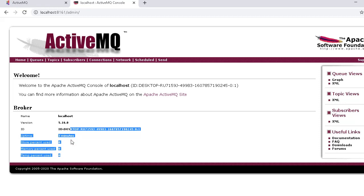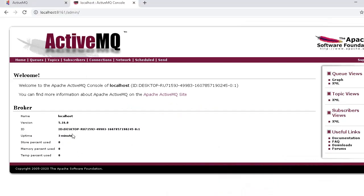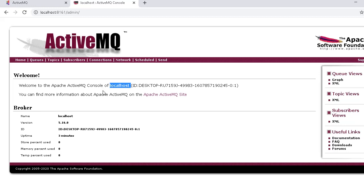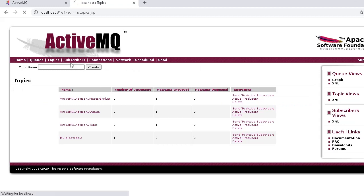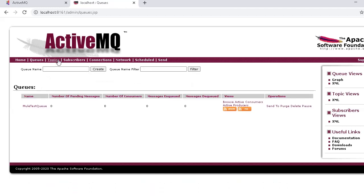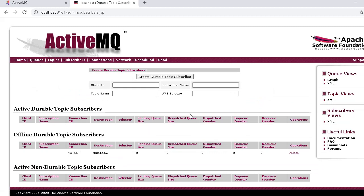The uptime shows three minutes because we started the server three minutes ago. You can observe these details - we don't need them anywhere else. You can see the console for localhost - instead of the system name you can use localhost since the server is running on your local machine. Using the Queues menu you can create queues, and using the Topics menu you can create topics and subscribers and link them to particular topics. In our next video we will see how to create queues, topics, and subscribers and integrate them into your MuleSoft application. Thank you for watching - please like, subscribe, and share Clap Technologies.